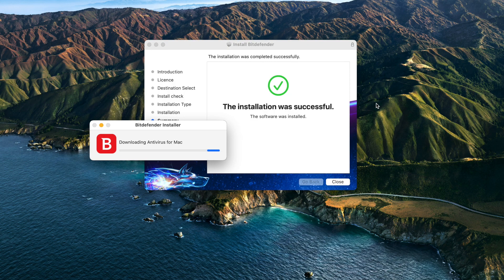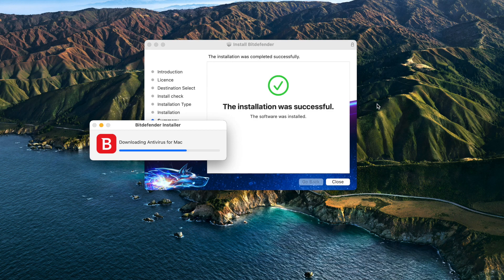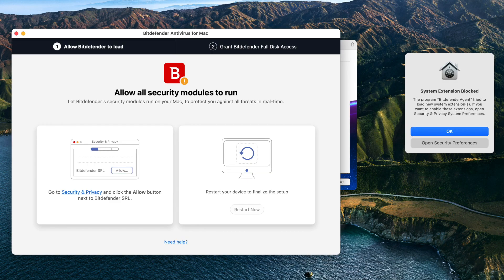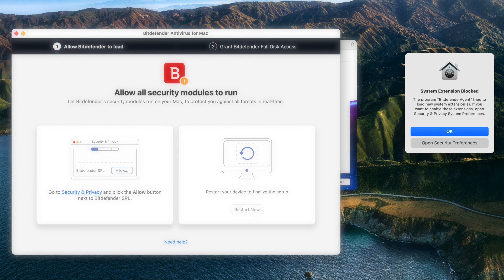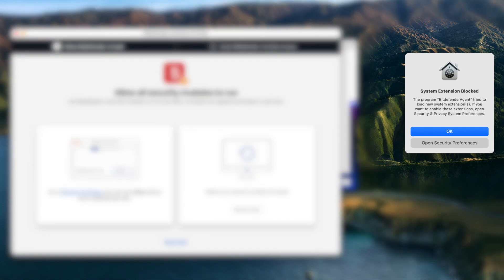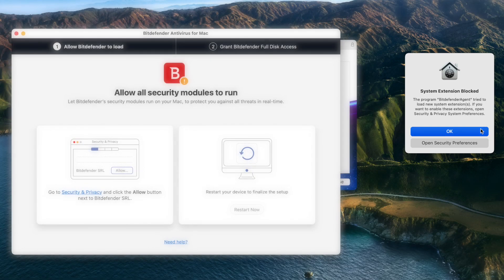At this point you should see a message about downloading antivirus for Mac. Let it run. If you are installing Bitdefender on High Sierra or a newer macOS version, you will be notified that a system extension signed by Bitdefender has been blocked. This is not an error - click the OK button.